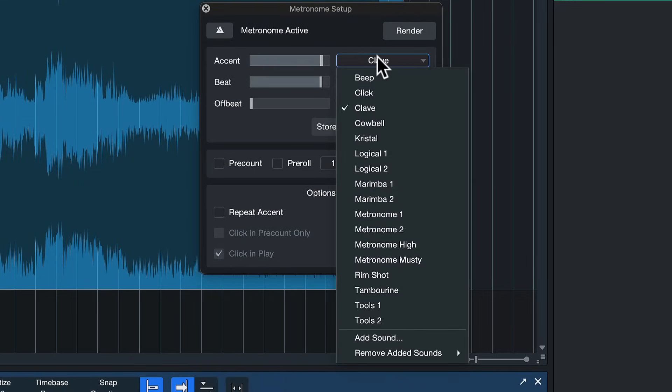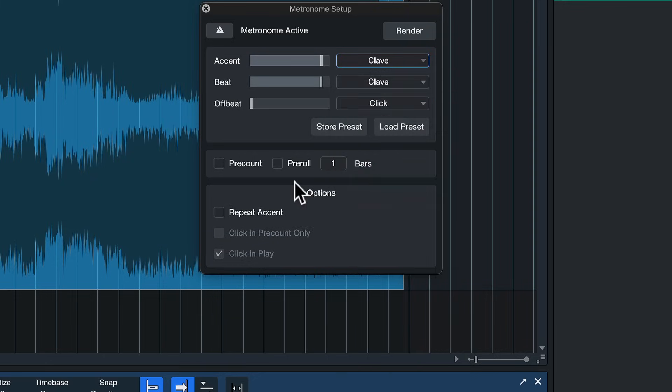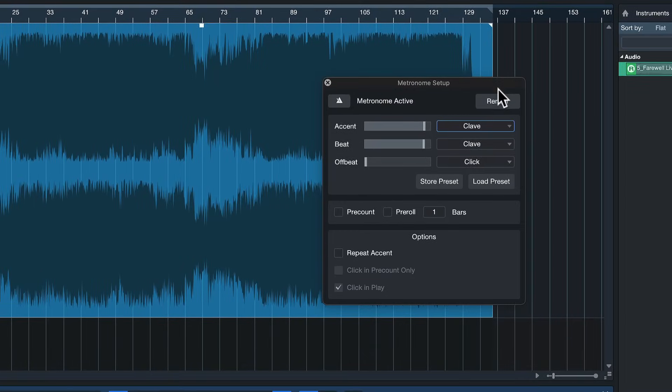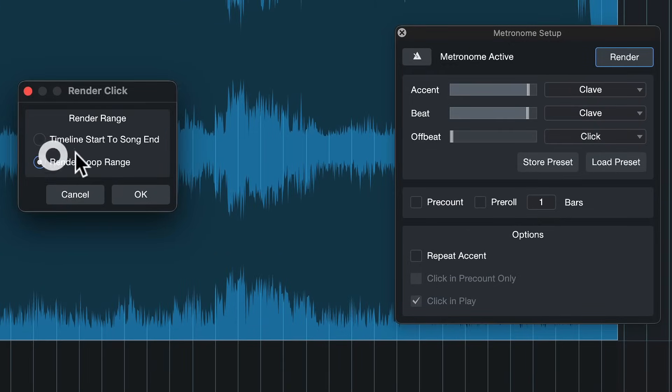It can be either one of the preset sounds for the metronome but it could also be a sample that you can import yourself. You can actually customize your click track this way which is amazing and then you just hit render.